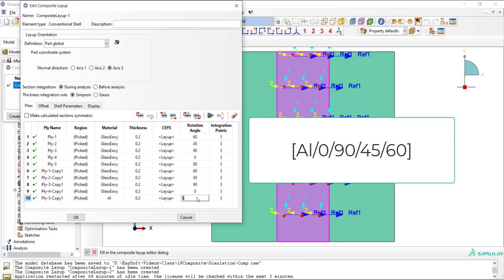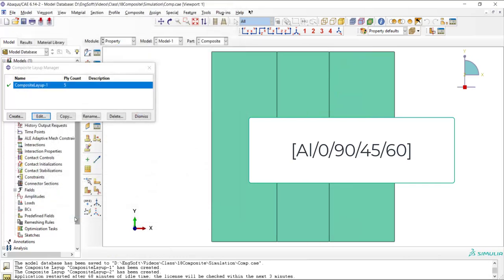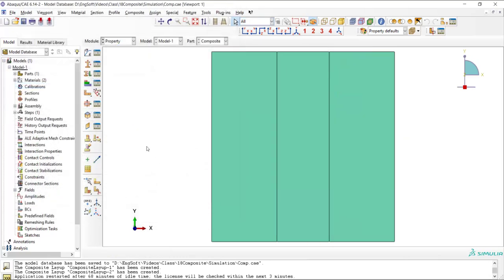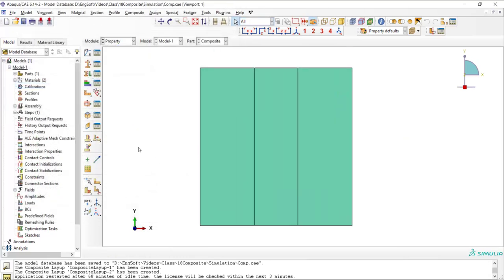And then we should change direction of each layer based on this sequence. Directions of four glass epoxy layers are the same. And for the aluminum layer, the direction is not important as this layer is isotropic.